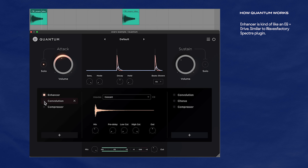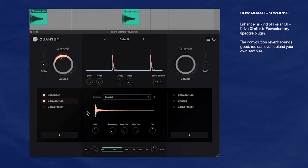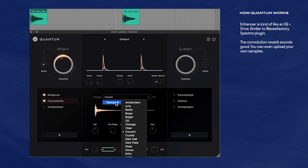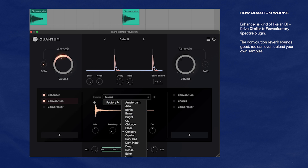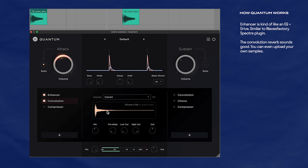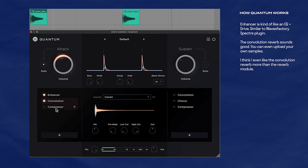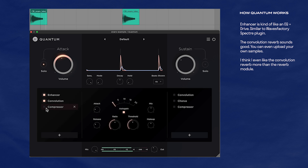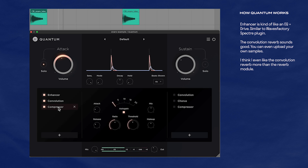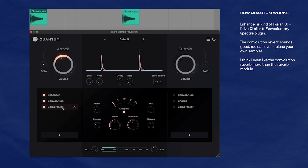They also have a convolution reverb I'm going to add on. What's nice with the convolution reverb is that you have a bunch of different samples you can load up, and you can also upload your own convolution samples as well. Then I'll add a compressor at the end to really beef up that reverb sound. Keep in mind that is just the attack of that snare.